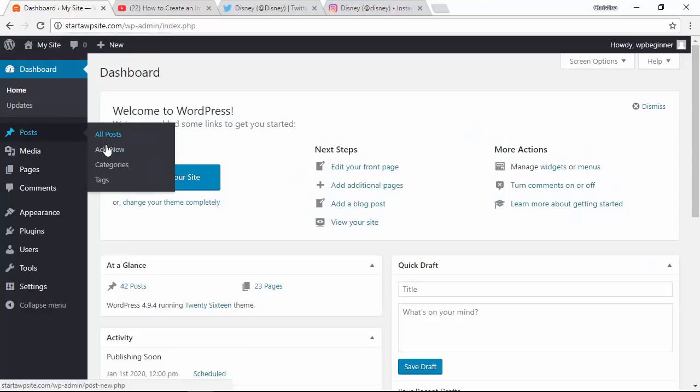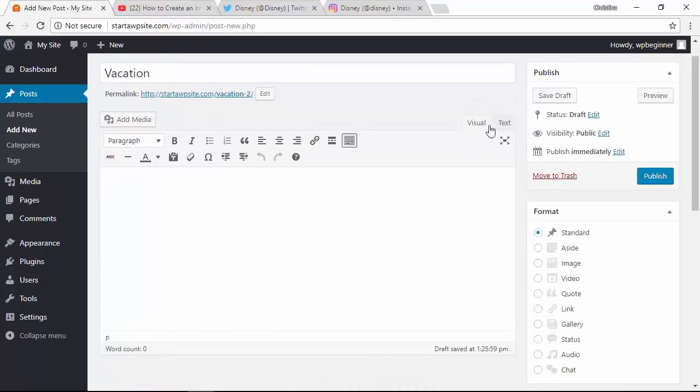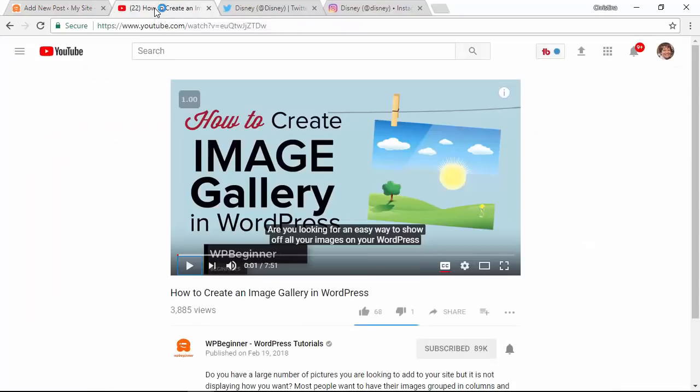We want to create a new post, so I'll go to all posts, add new, and while we're in the visual editor area, let's go grab the video that we want to embed.